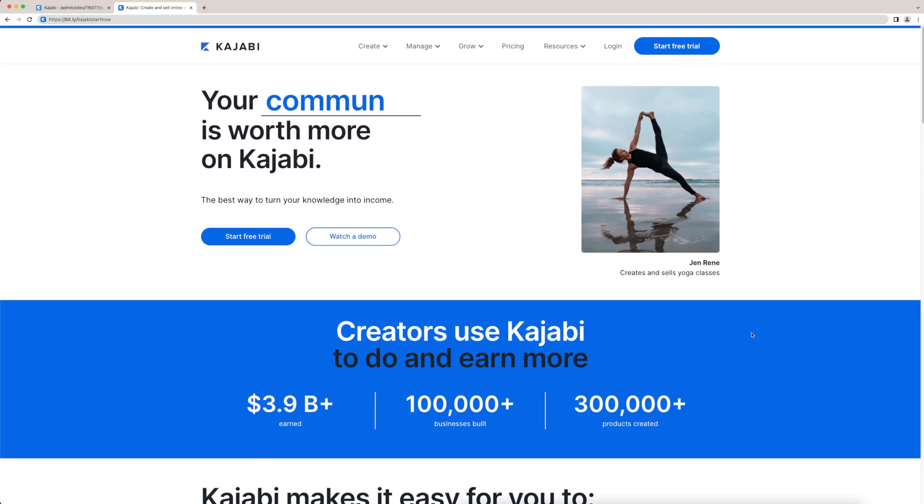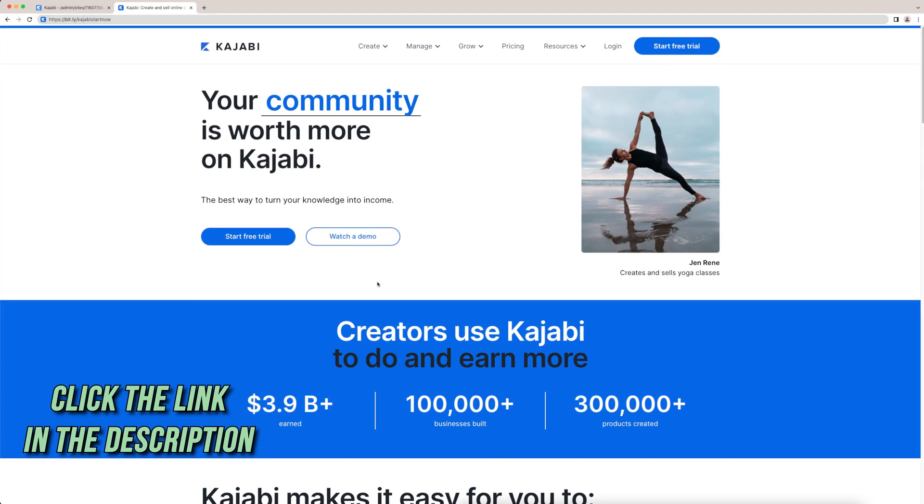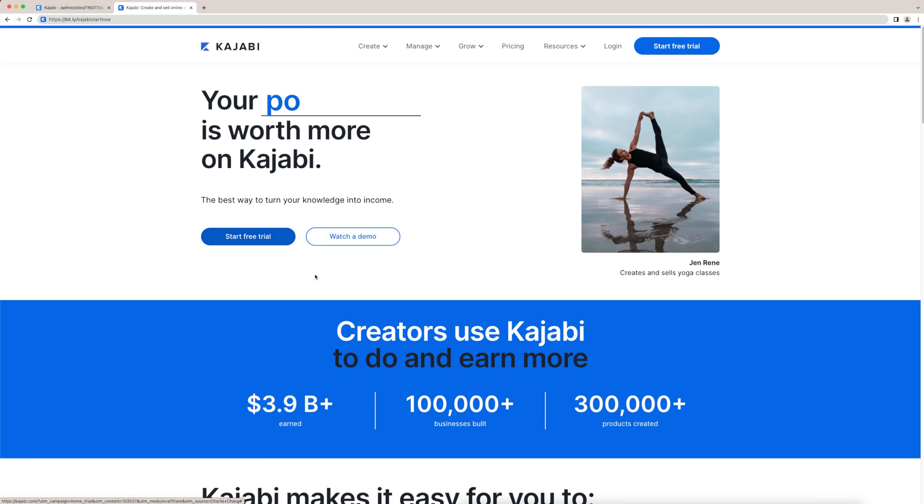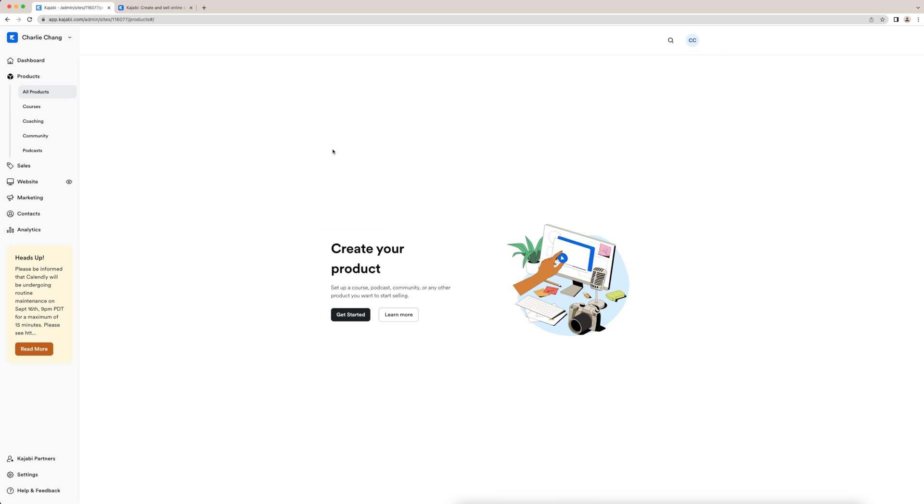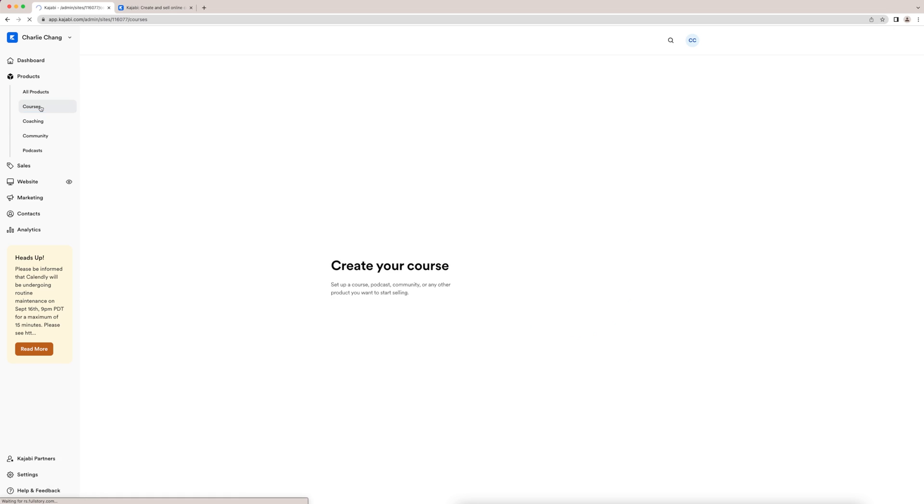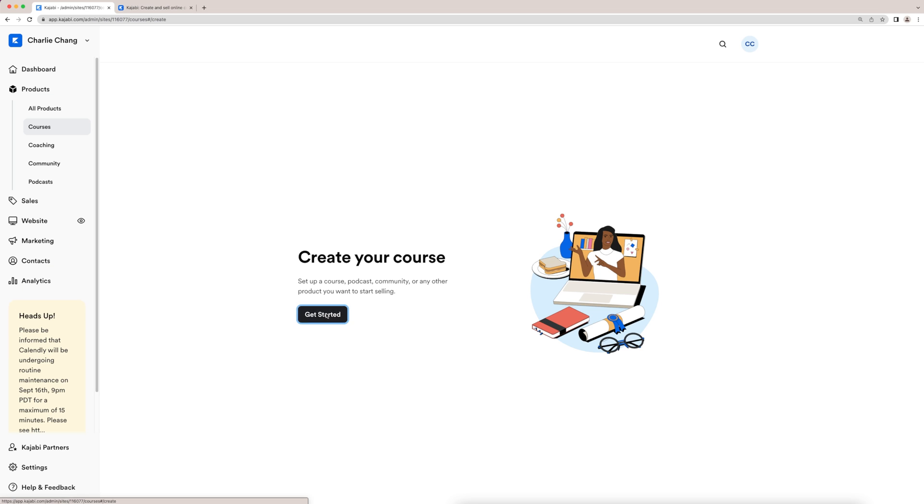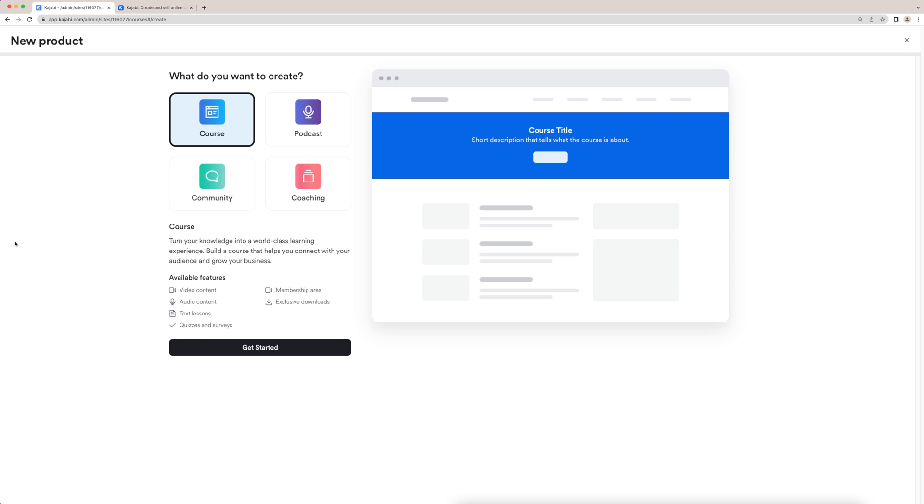So if you guys go down to the description below and click on that link, it's going to take you to this landing page where you can actually click start free trial. But if you guys already have Kajabi, then go to your dashboard. So once you're in your dashboard, you're going to come here to products and then go to courses. From here, you're going to click get started.